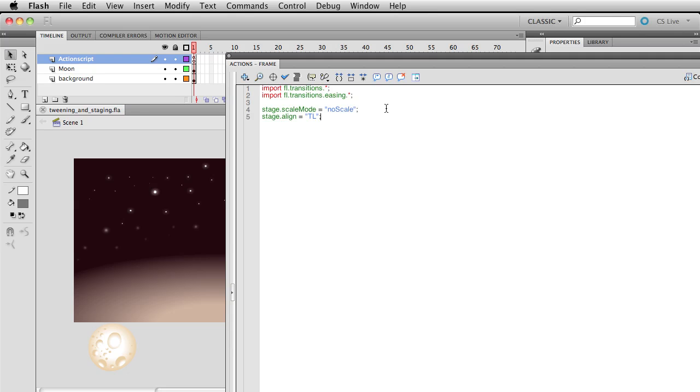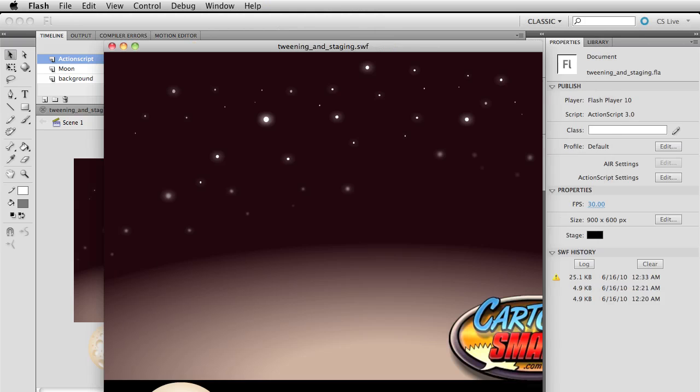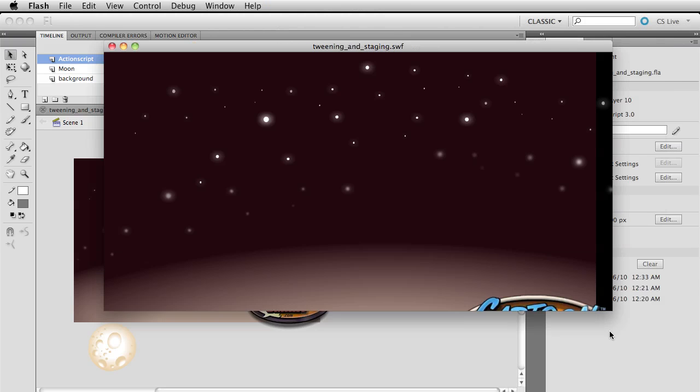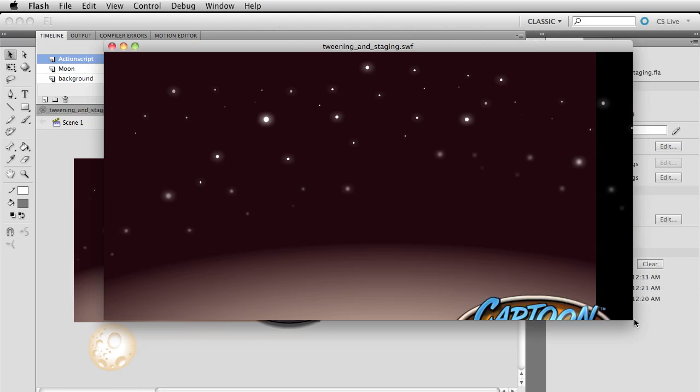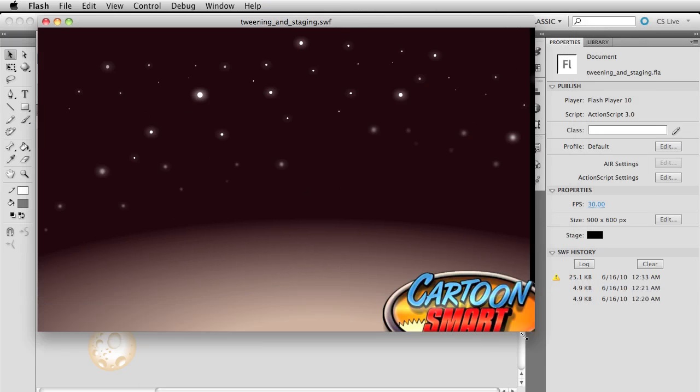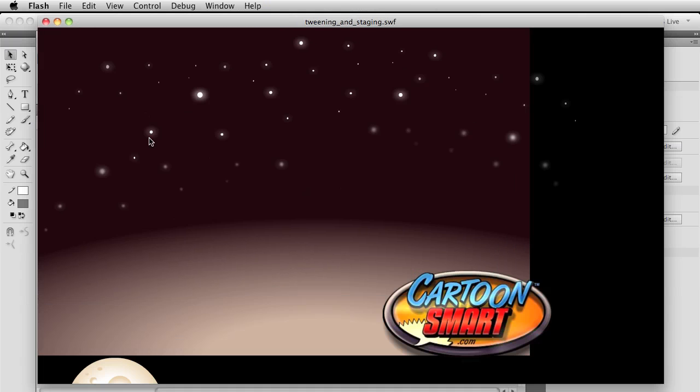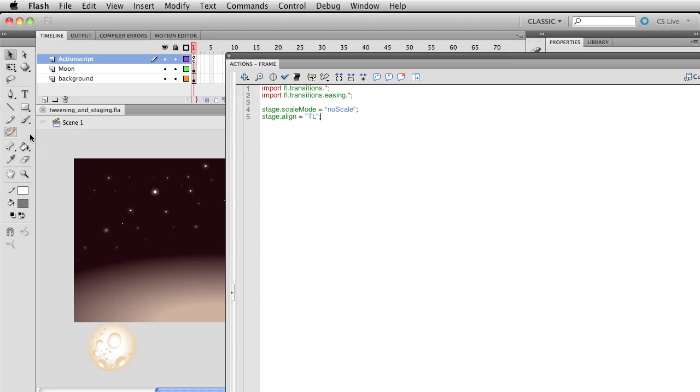And I can demonstrate that better than I can probably explain it. I'm going to publish this really quick. And if I were to move or expand out the size of the stage or the SWF file, I'm just grabbing the bottom here. You can see that all the elements that I have on here are staying up in the top left corner.